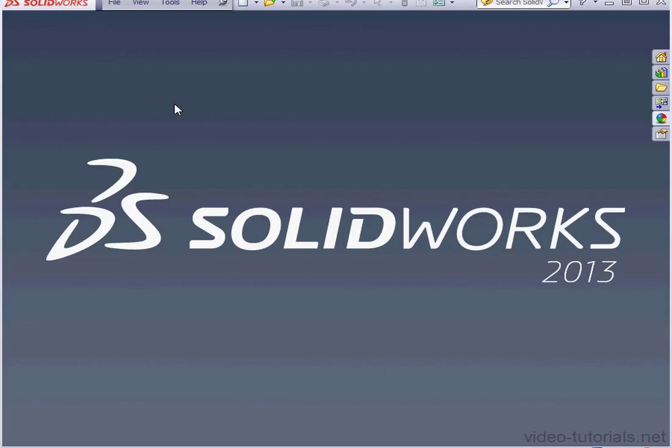Welcome back. In this video, we're going to learn about copying your assembly. Specifically, I'll be taking a look at external references, what happens to them when we copy an assembly.